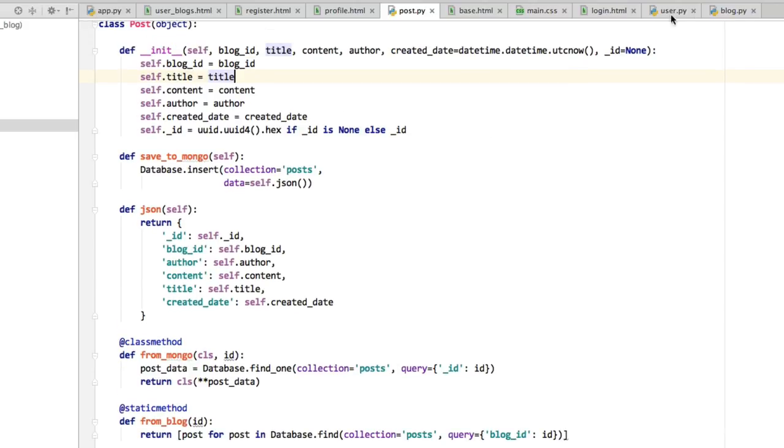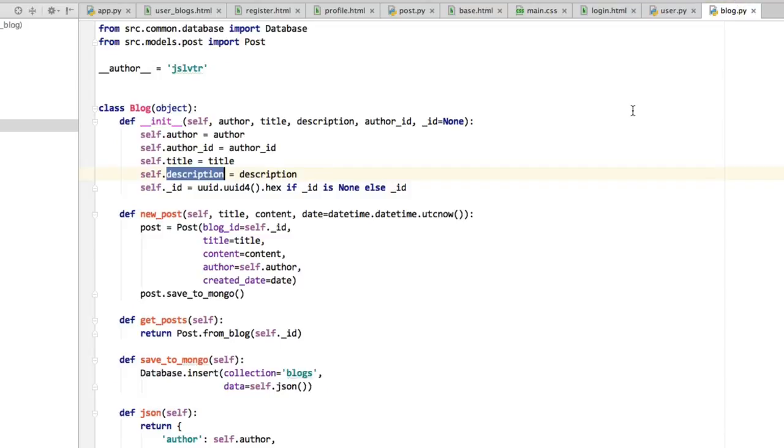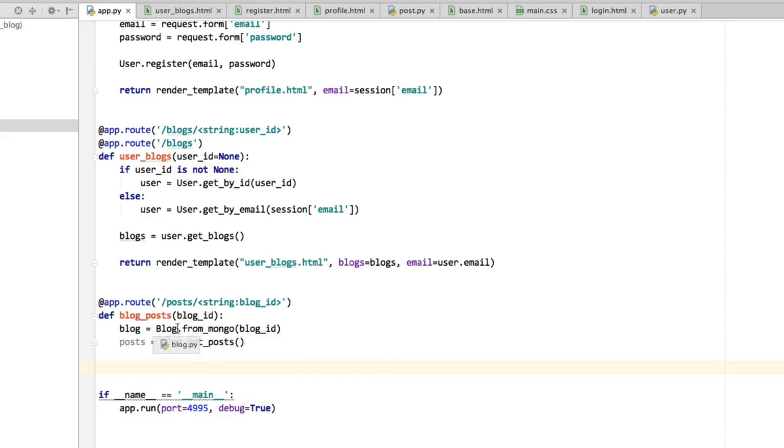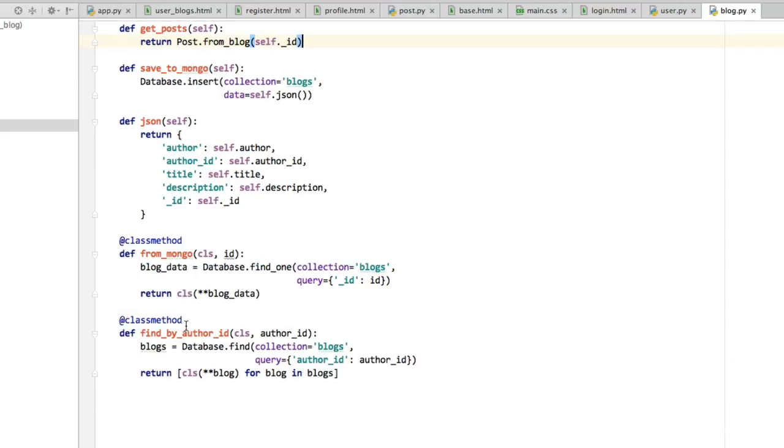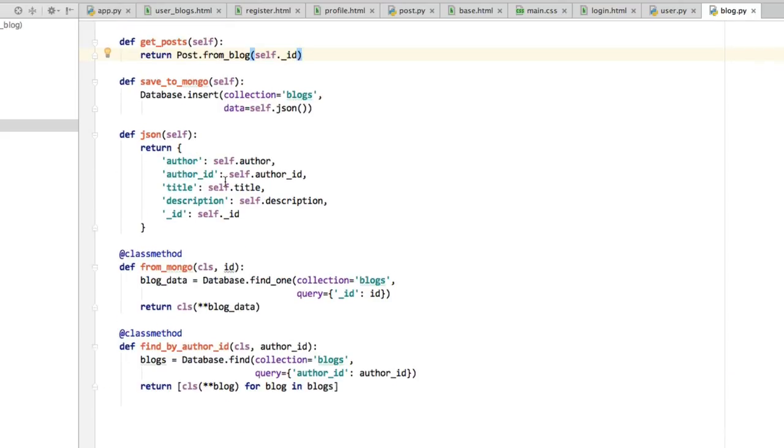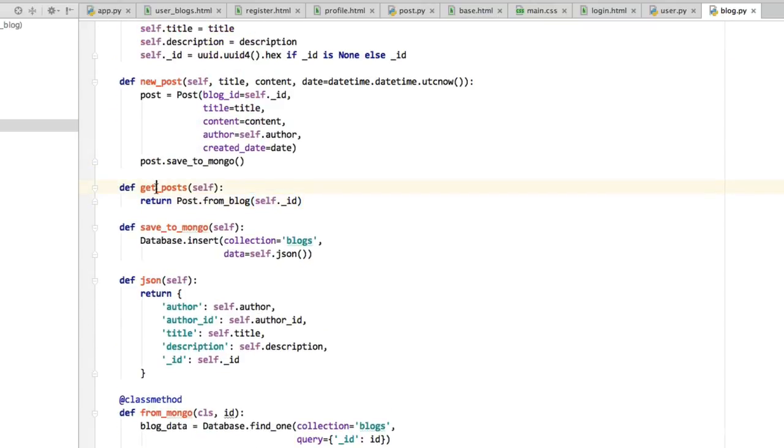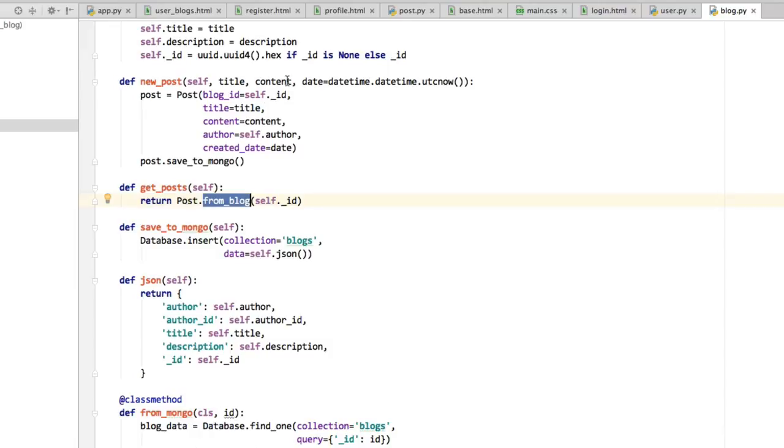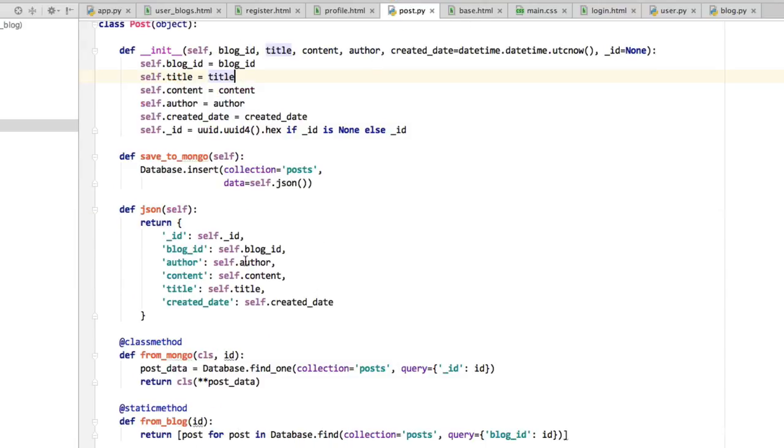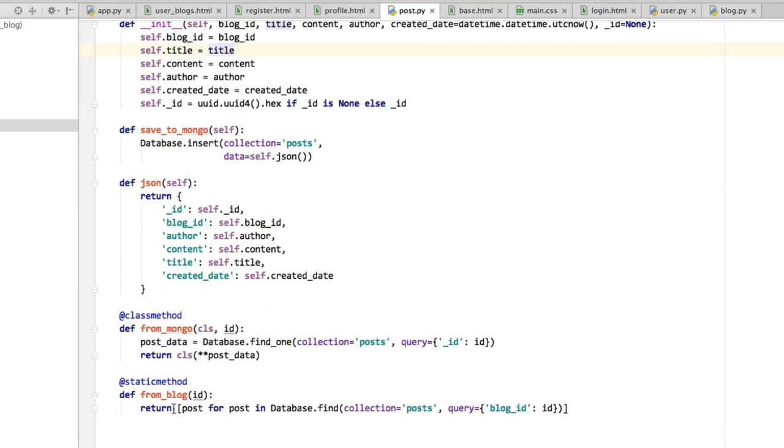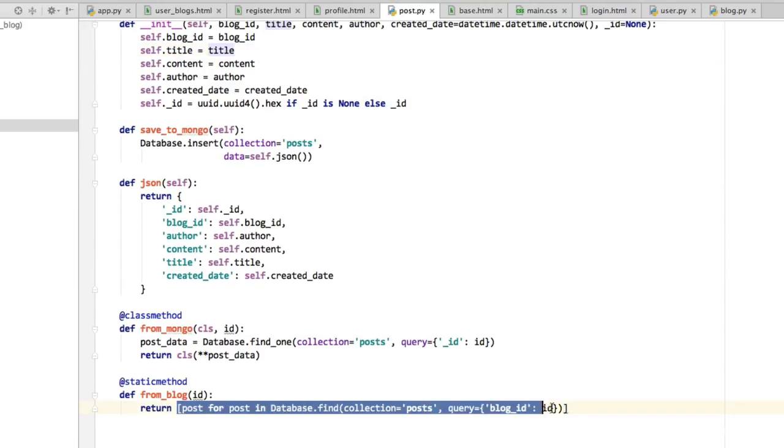If we go to the blog - sorry, something happened there with my laptop - we can see that get_posts calls the post.from_blog method, and then post.from_blog simply finds the posts with that blog ID.